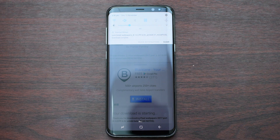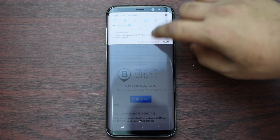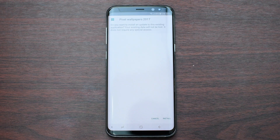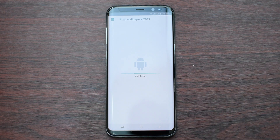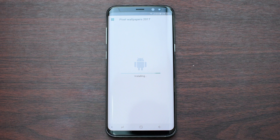Now once the download is completed, just click on it, then press install. If it shows unknown sources, just make sure to enable that in order to install this application.